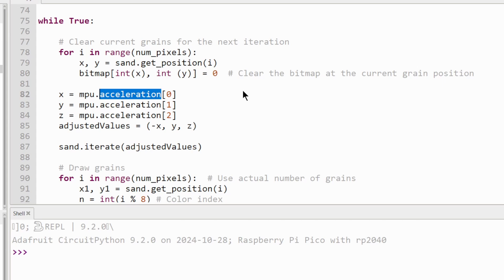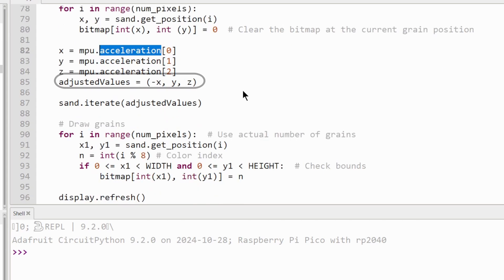Next, we are inverting the X-axis because the gyro sensor is upside down behind the display.